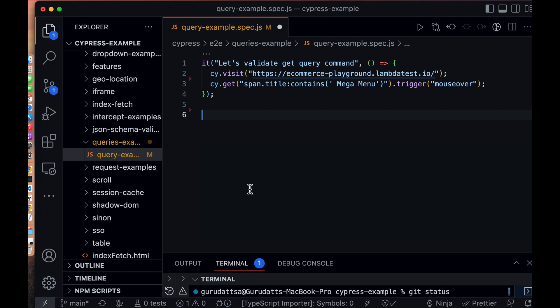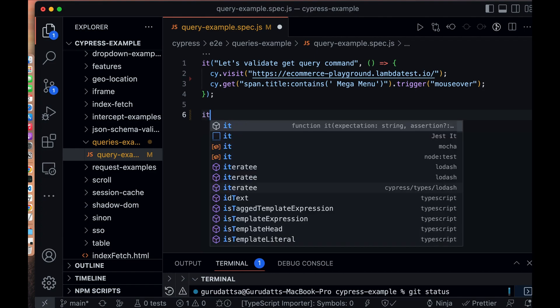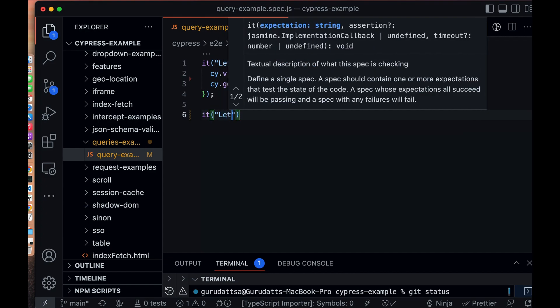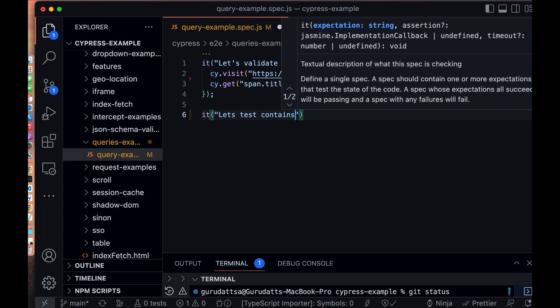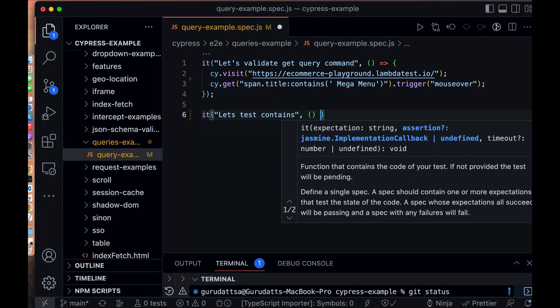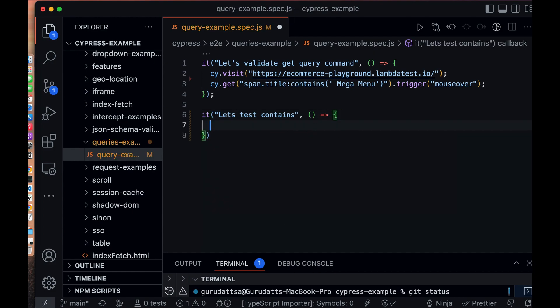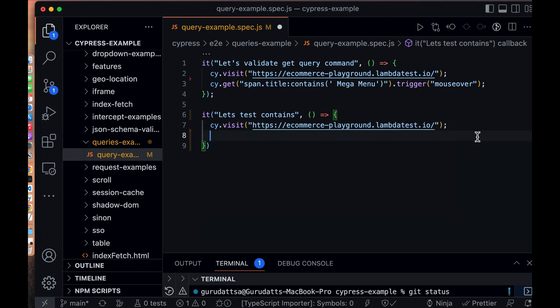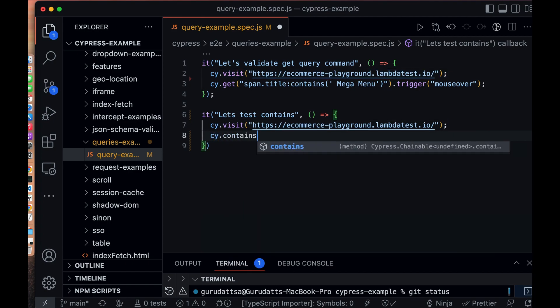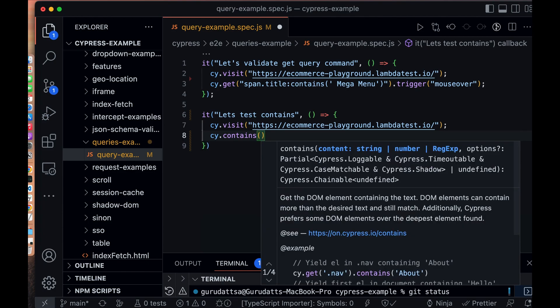Now let's write the test which shows how to use the `contains` query command of Cypress. Let's add the same command that visits the application and use `contains` instead of `get` to access the same Mega Menu element.